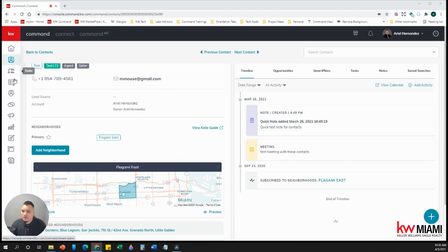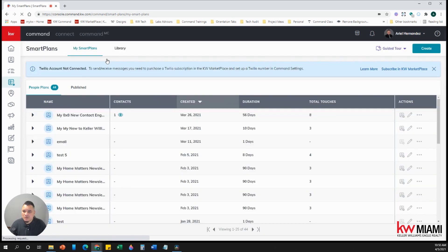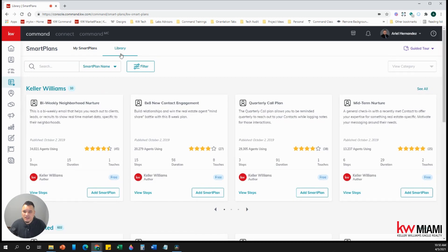So first, we're going to come over here on the left-hand side and click on smart plans. Then we're going to click over where it says library.